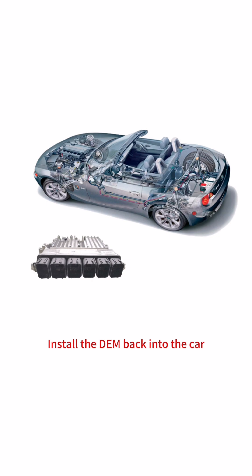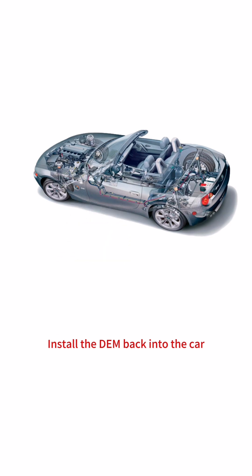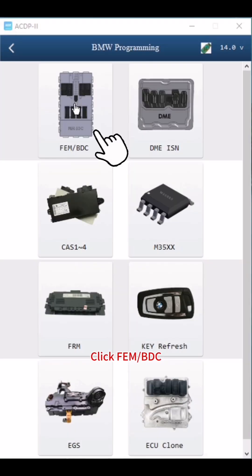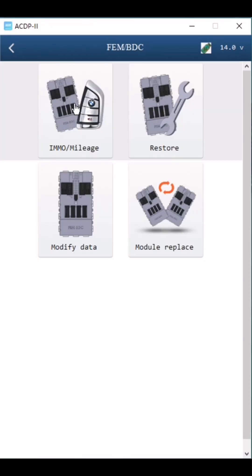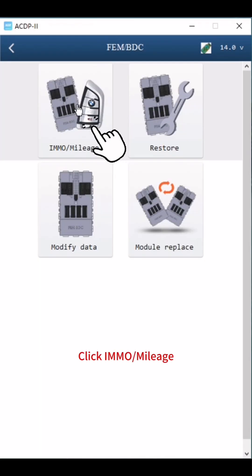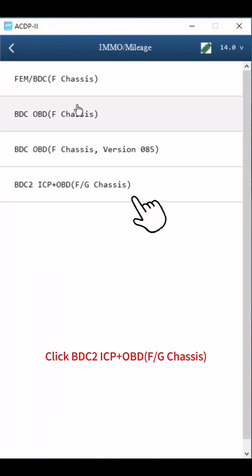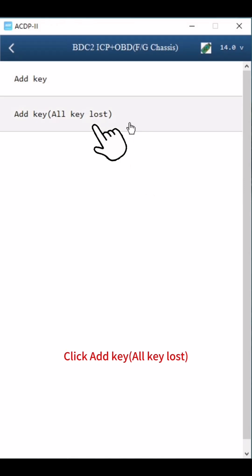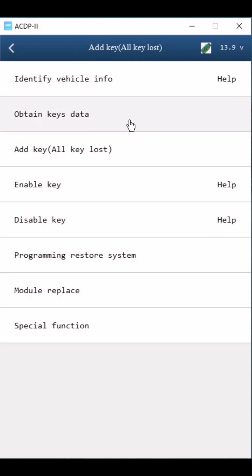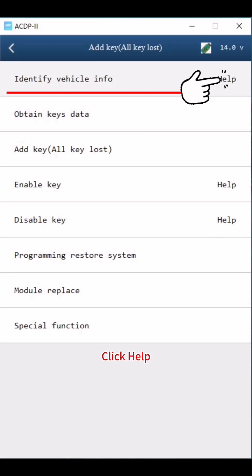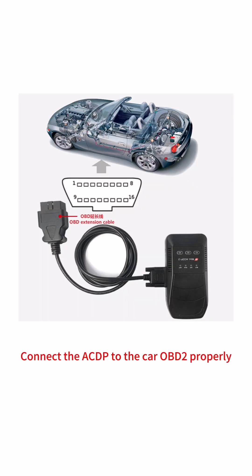Return to the BMW main menu. Install the DME back into the car. Click FEM BDC, then click IMMO mileage. Click BDC2 ICP plus OBD for G chassis. Click Add Key — All Key Lost.